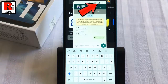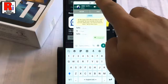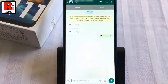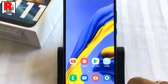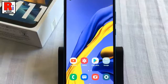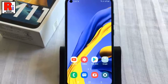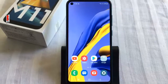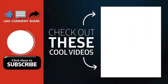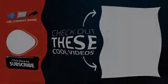So in this way you can use the smart pop-up view feature on Samsung Galaxy M11 smartphone. Thank you for watching — hope you guys enjoyed my video. Please subscribe to my channel for more videos. Goodbye.